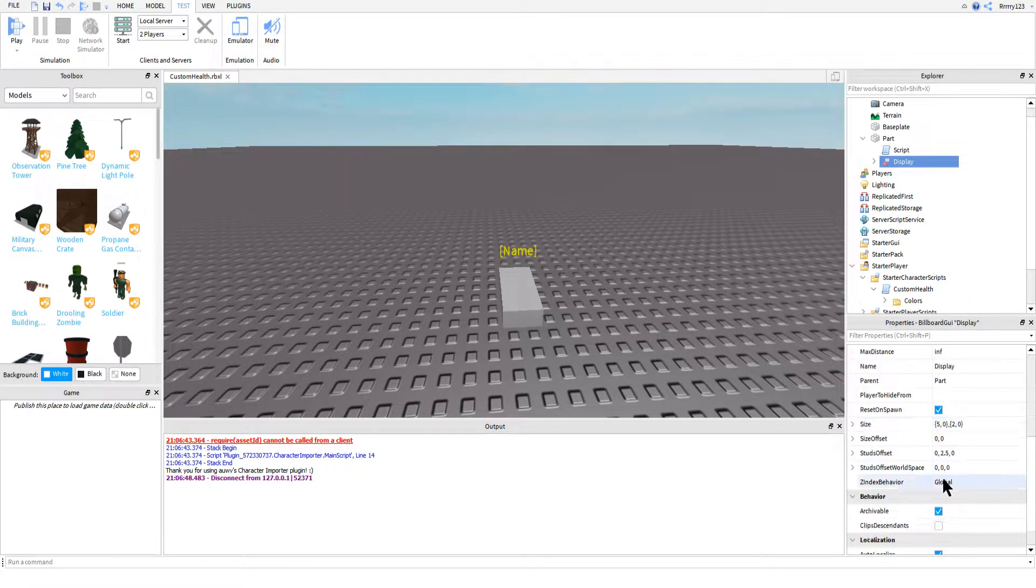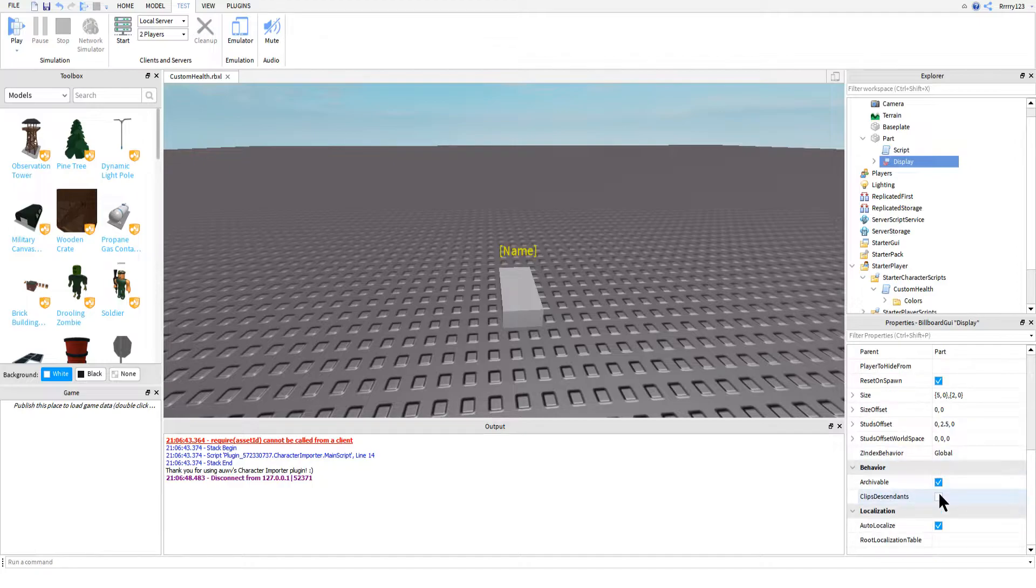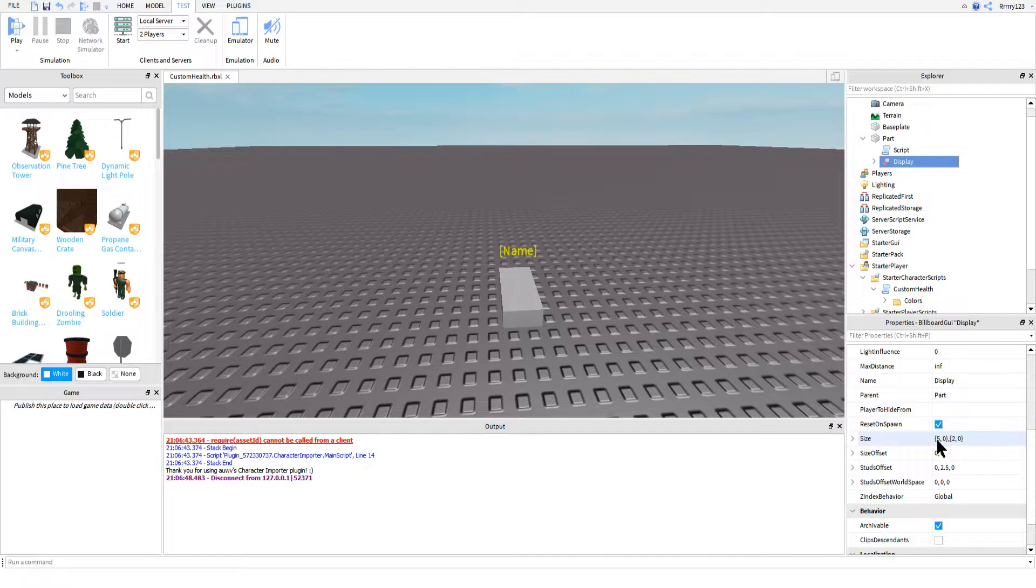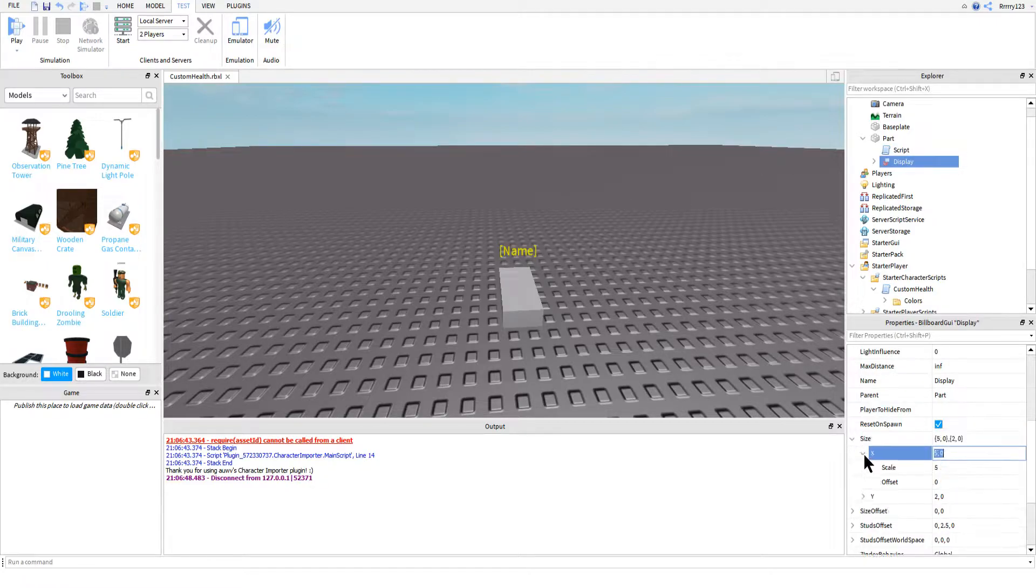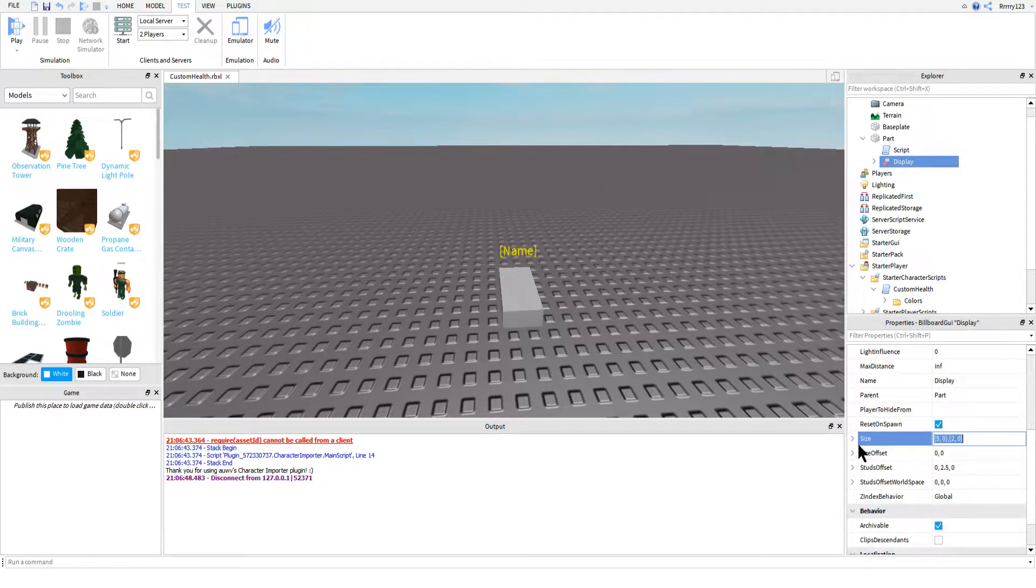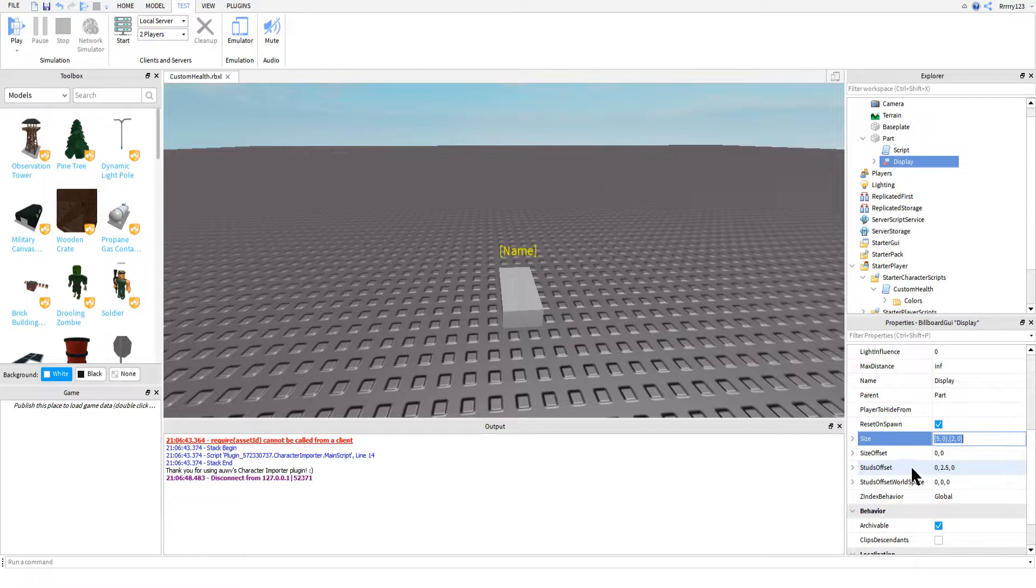On the billboard GUI, make sure that you have reset on spawn checked. You're also going to want to change the size property. Like always, make sure you use the scale part of the property, especially with billboard GUIs. If you don't do this, your GUI will look absolutely terrible and will basically be unusable.